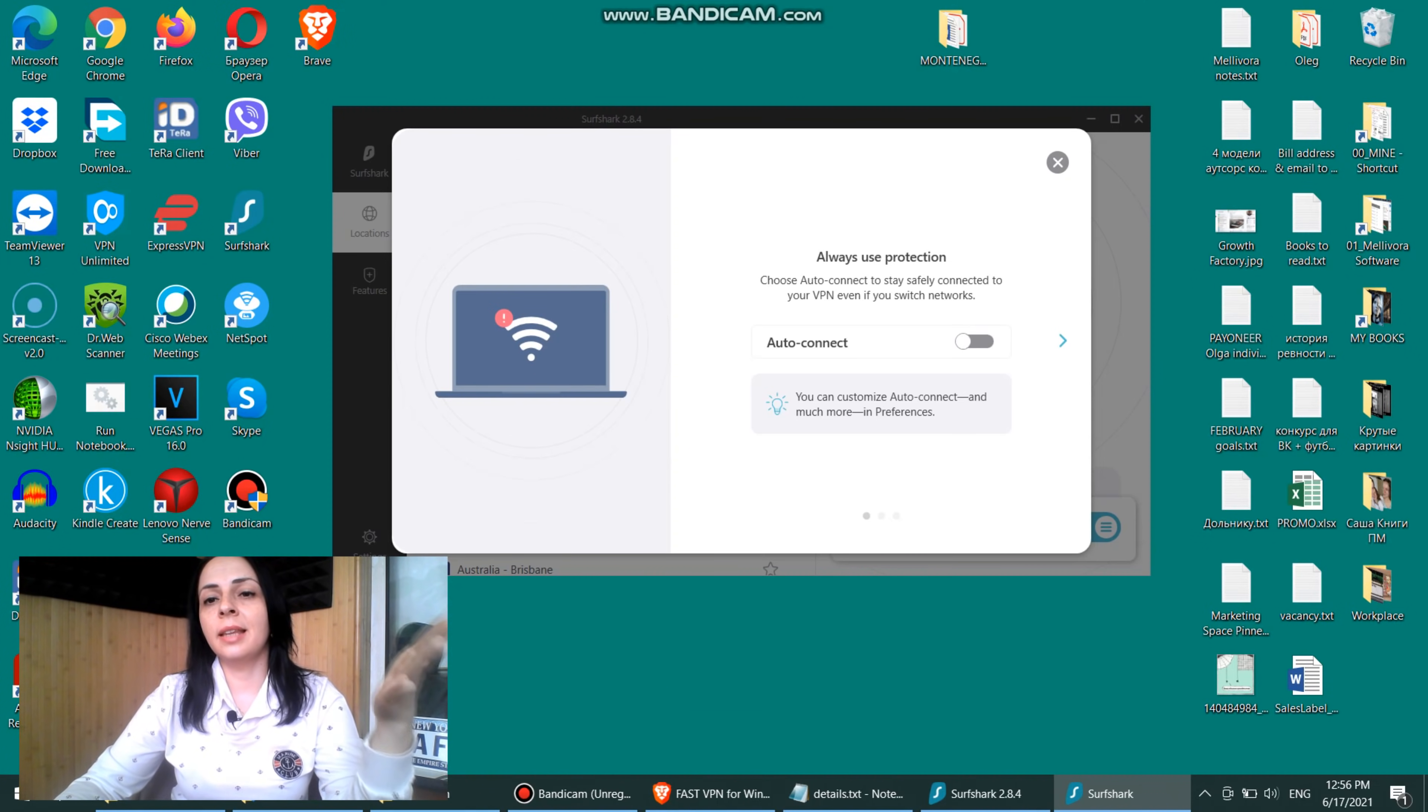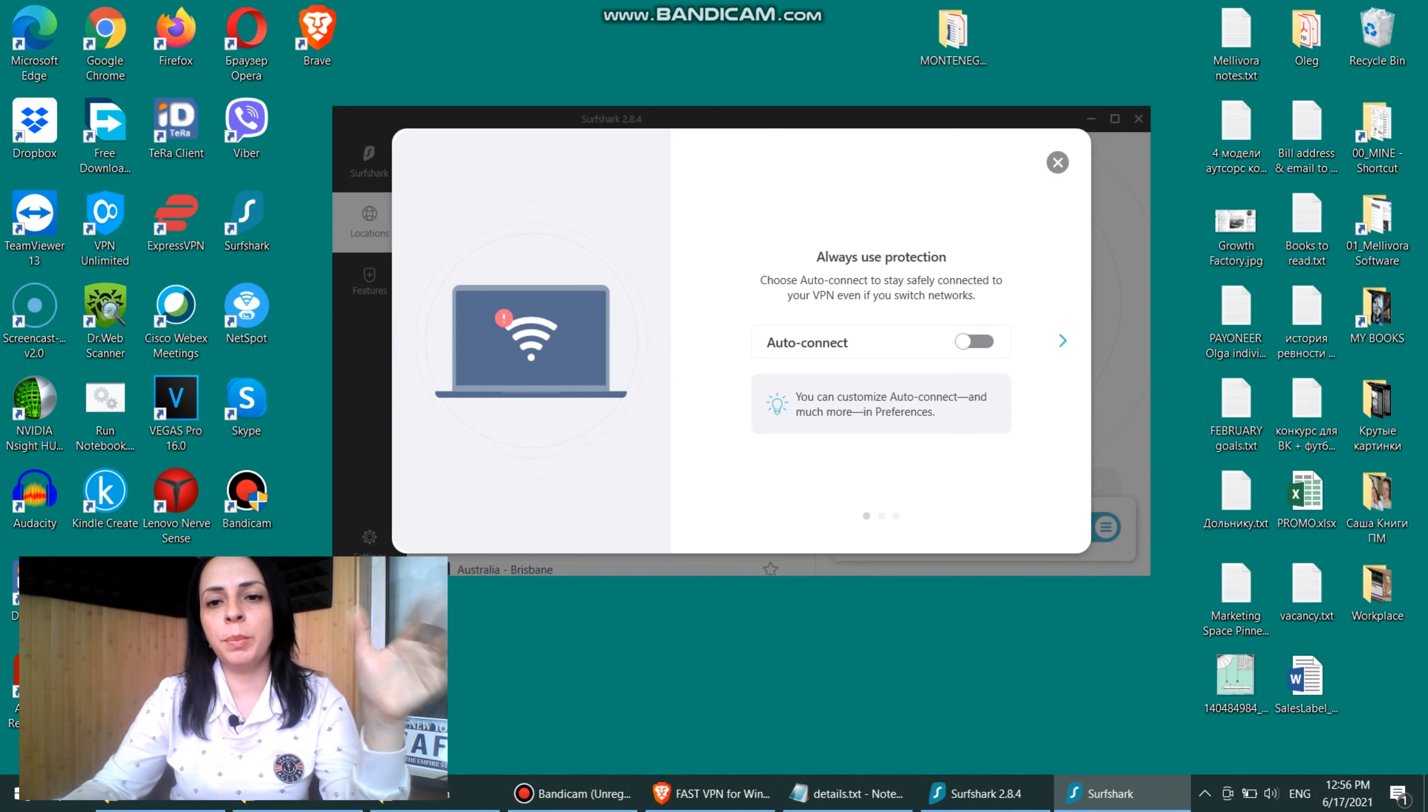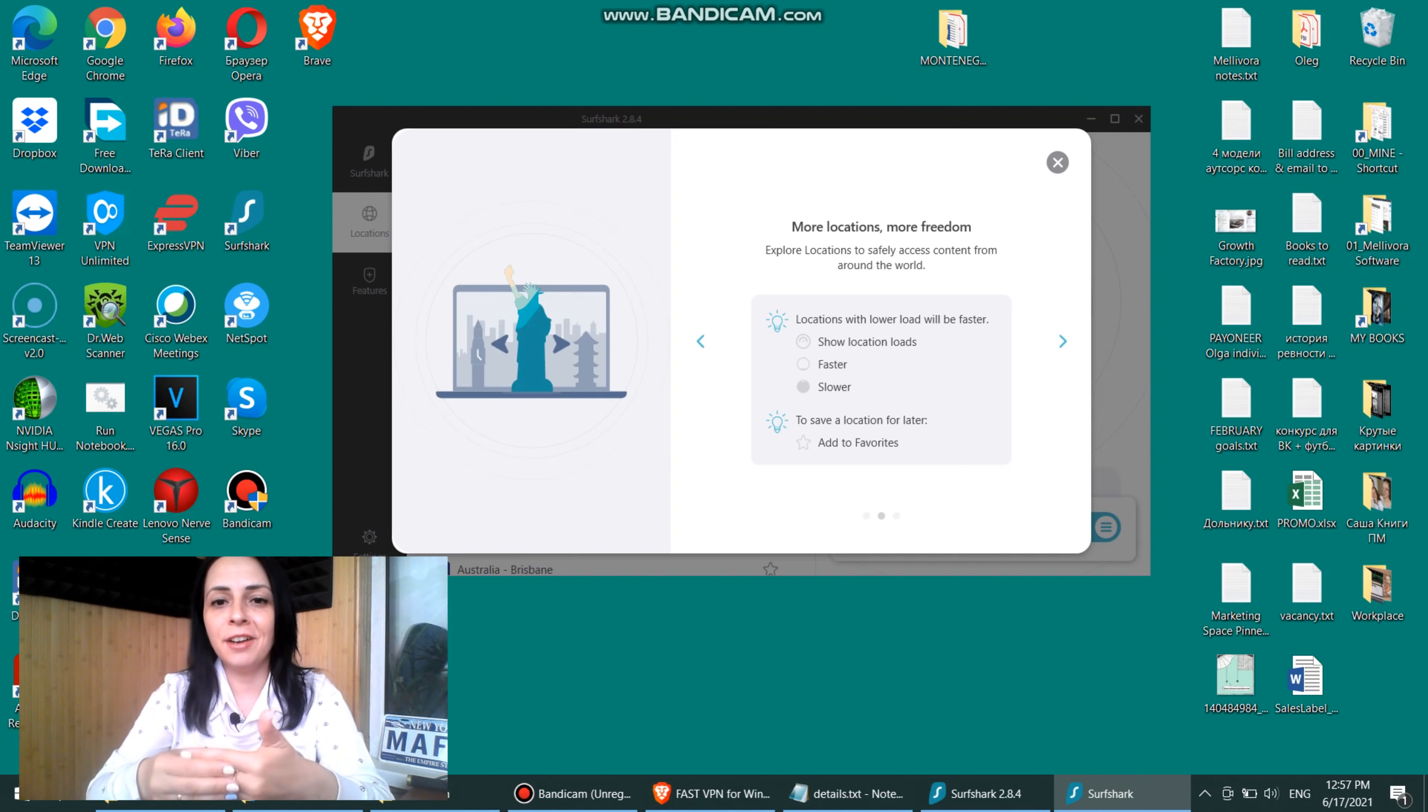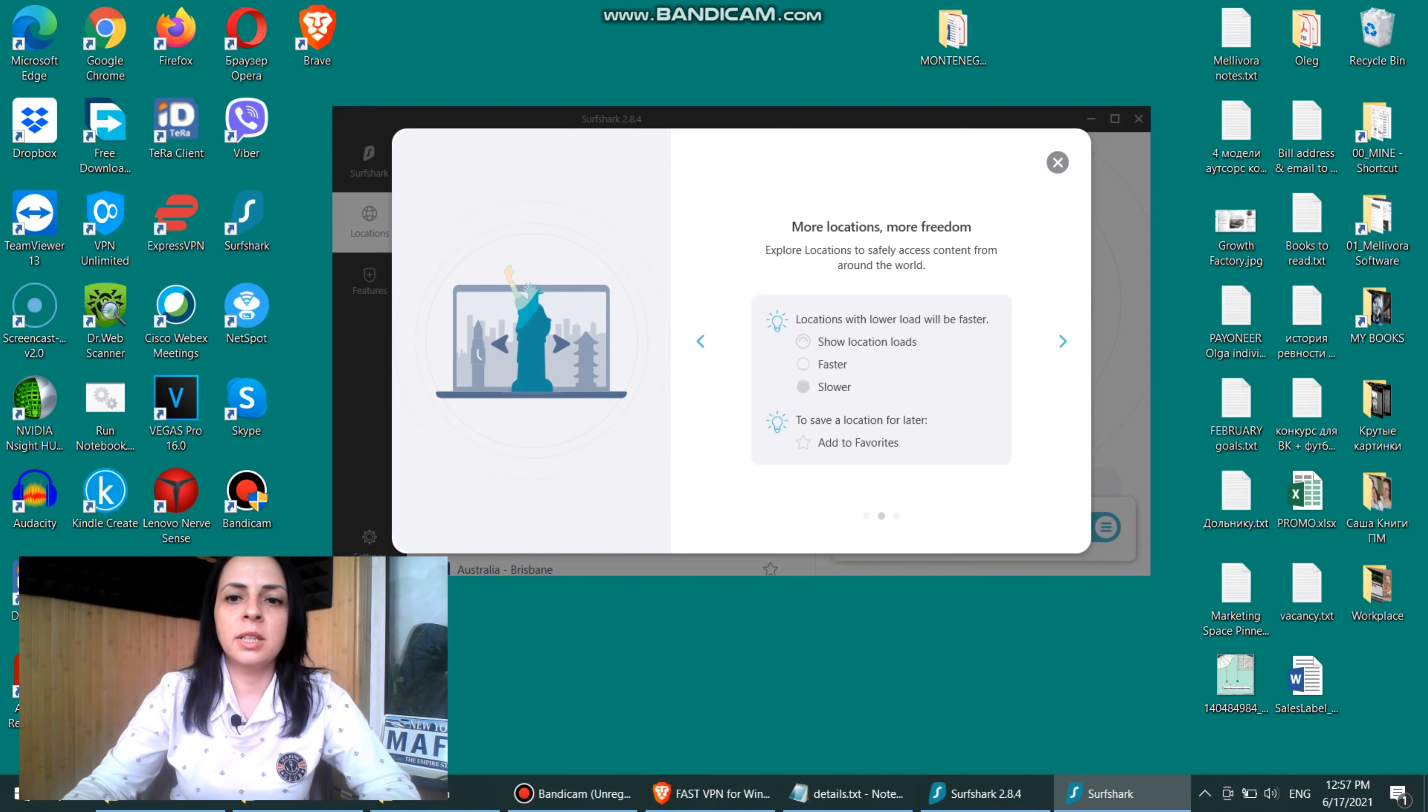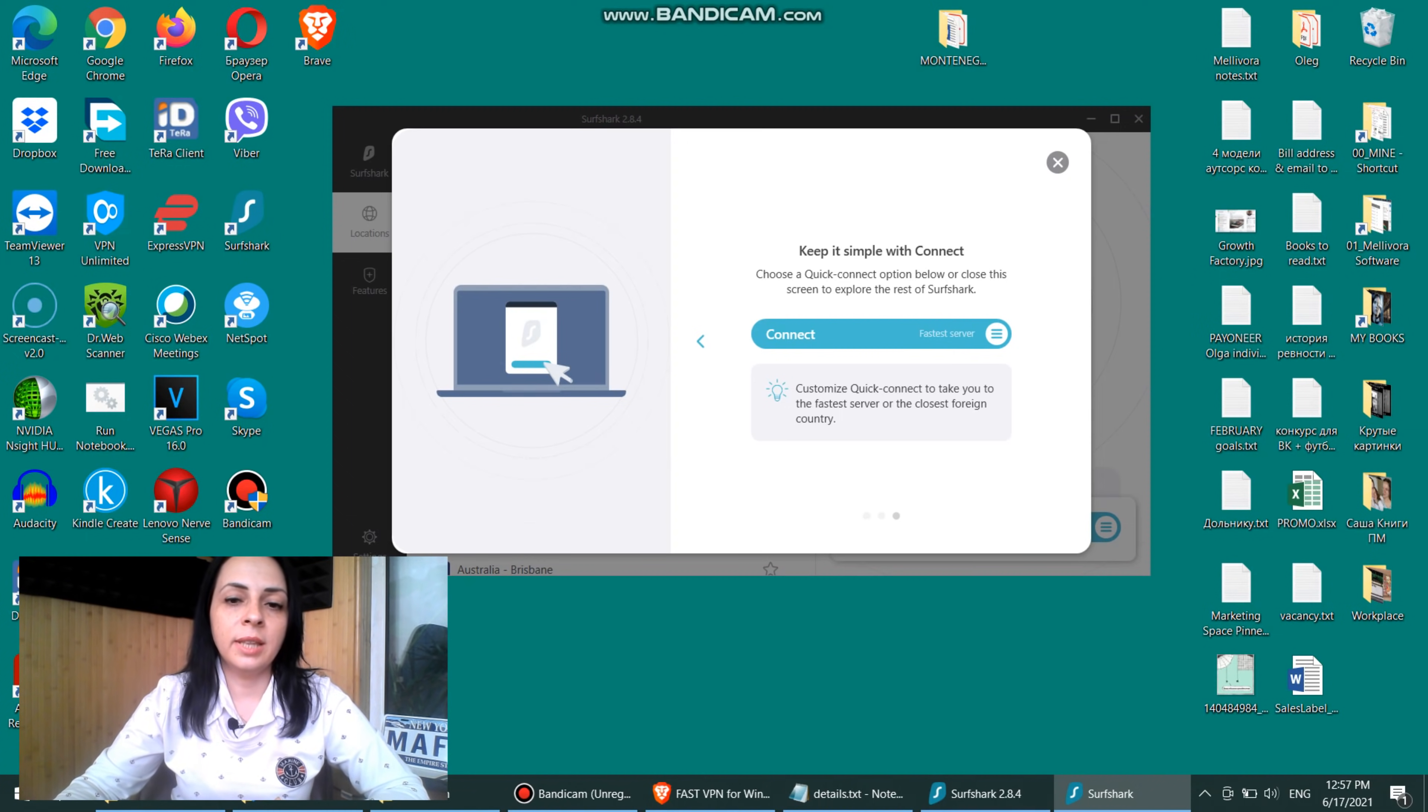And here the first thing that Surfshark suggests that I do is to auto-connect when starting my Windows. But I'm not actually going to do that because I use multiple VPNs. It's a really useful procedure that Surfshark has because it actually tells you which features they have. For example, it tells you that you can save a location for later, add to favorites, and so on. So it's like a basic tutorial when you're just launching the app, which you might skip and which I'm going to do. But for those who are newbies into using VPNs at all, this is really helpful. And I strongly suggest that you read what they say that you should read.